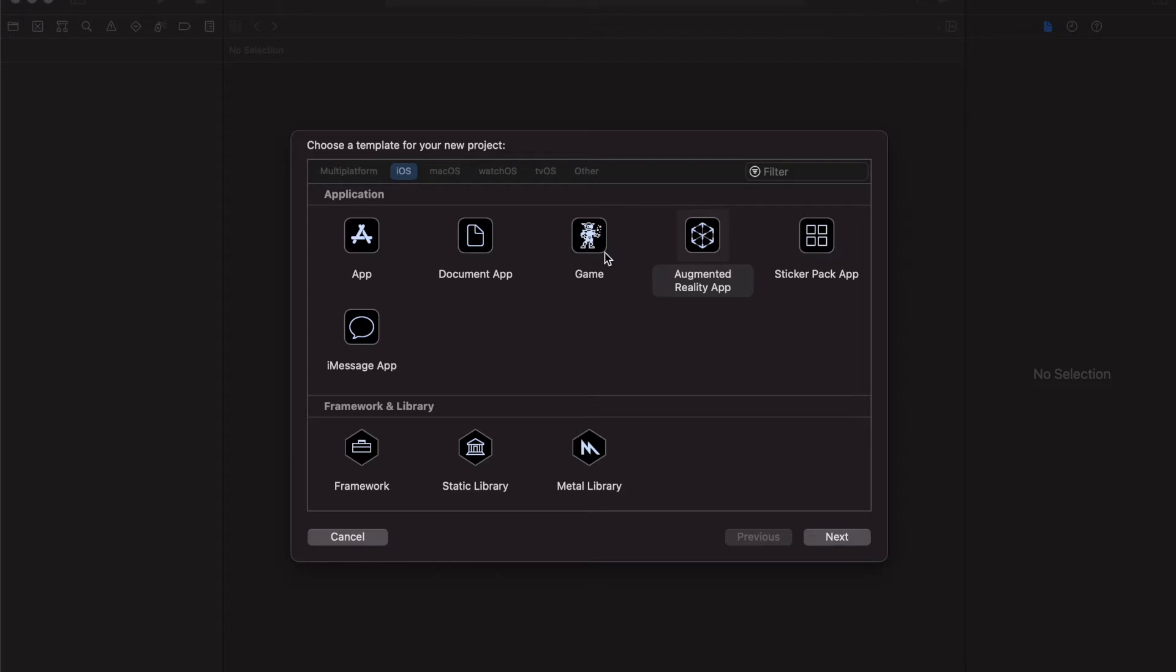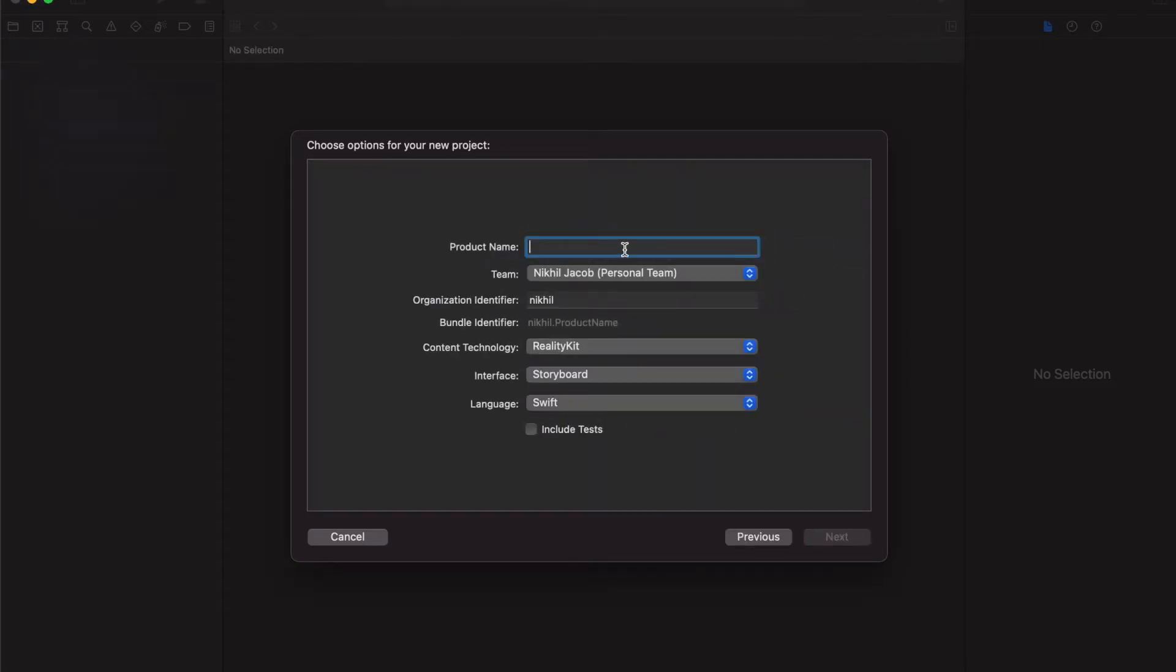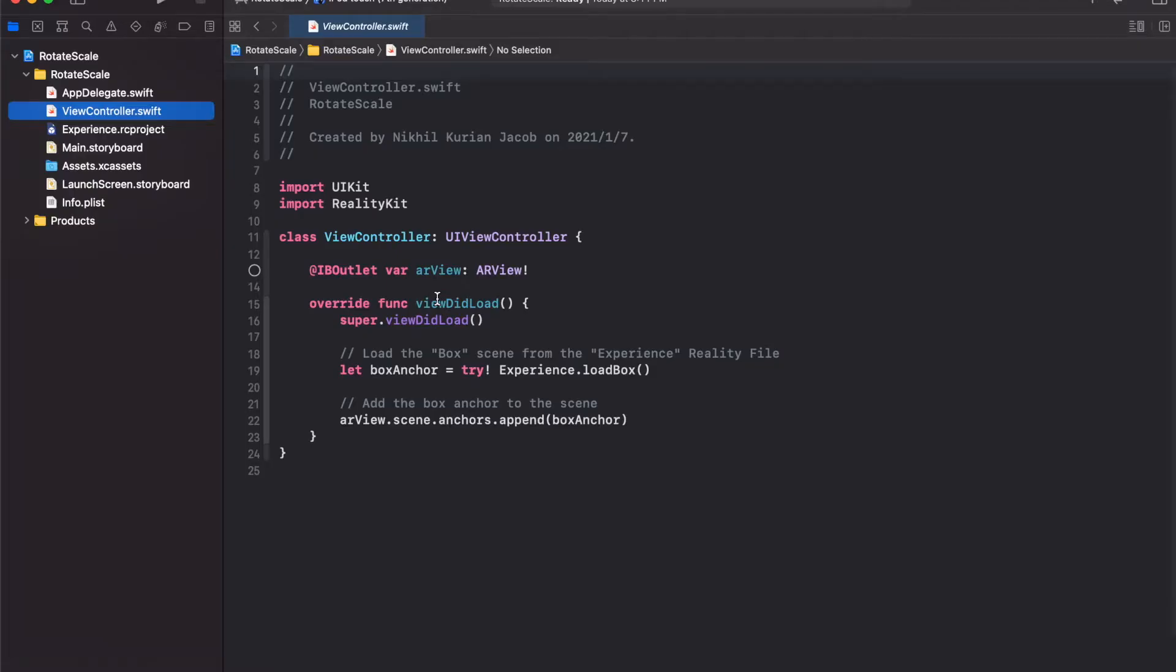So we're going to choose an augmented reality app template and make sure you use RealityKit as the content technology. Awesome!